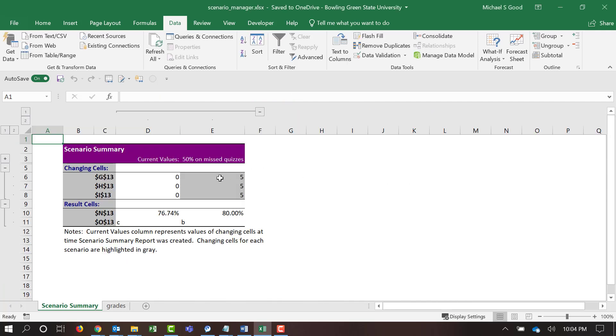And now, you can see that here, our current values, 0, 0, 0. The student has a 76.4 and they get a C. If they would have gotten 5, 5, 5, or a total of 15 points, they'd have gotten an 80% and a B.